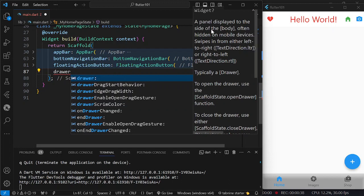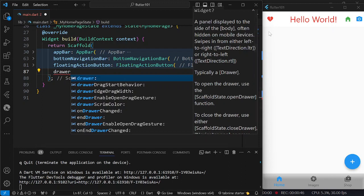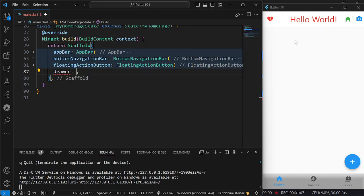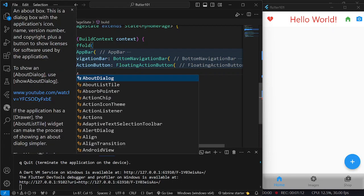A drawer is a panel displayed to the side of the body. In our case, the drawer would be hidden on the left side, and when we click on a hamburger menu, it is going to display and slide to the center, and we could see whatever menu is going to be displayed on the drawer. It is called the drawer, some call it the sidebar menu, or sliding sidebar menu.